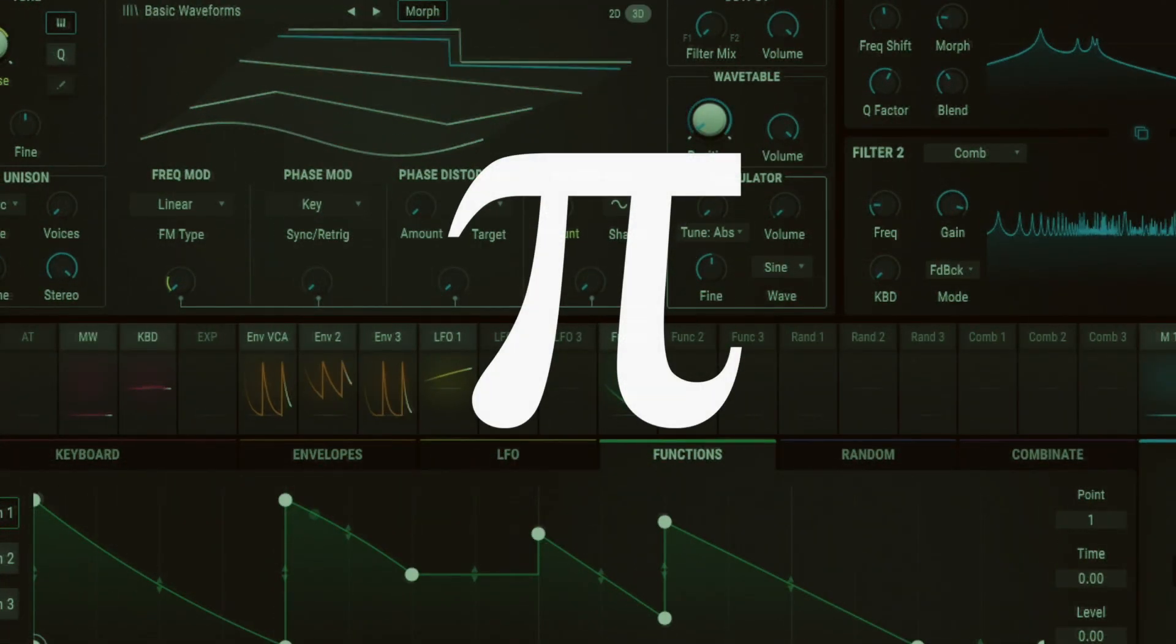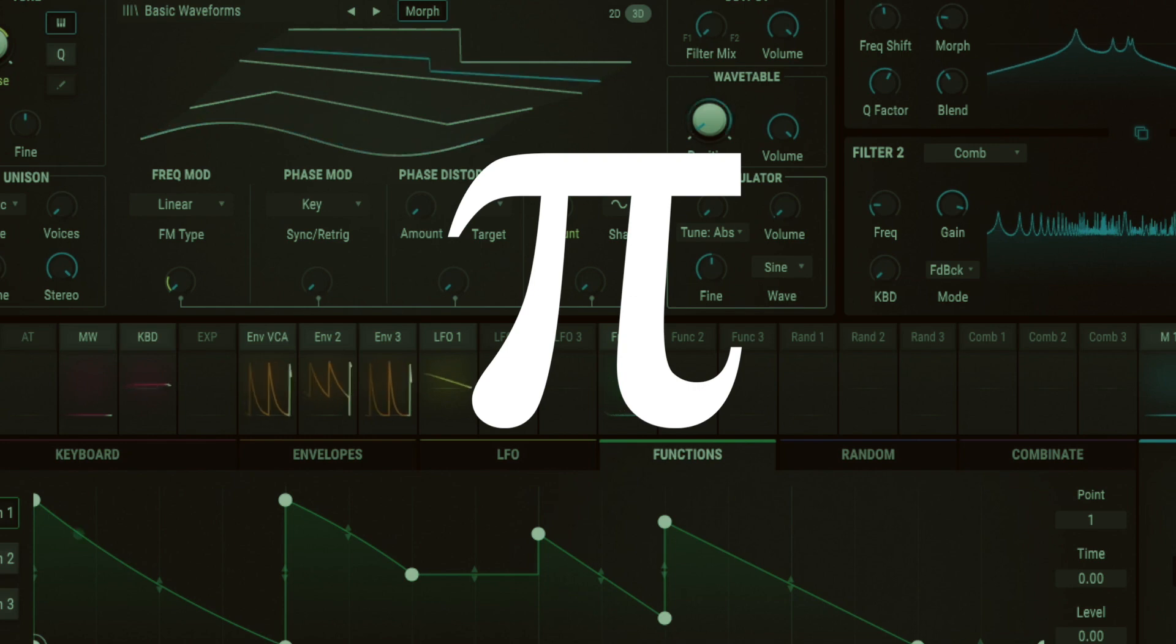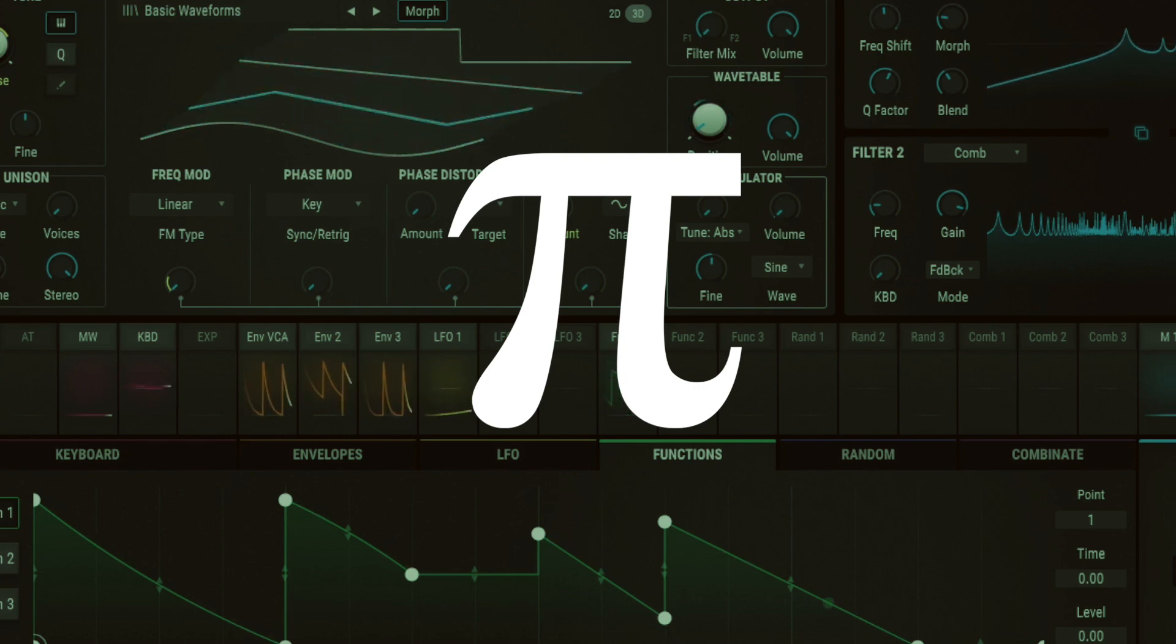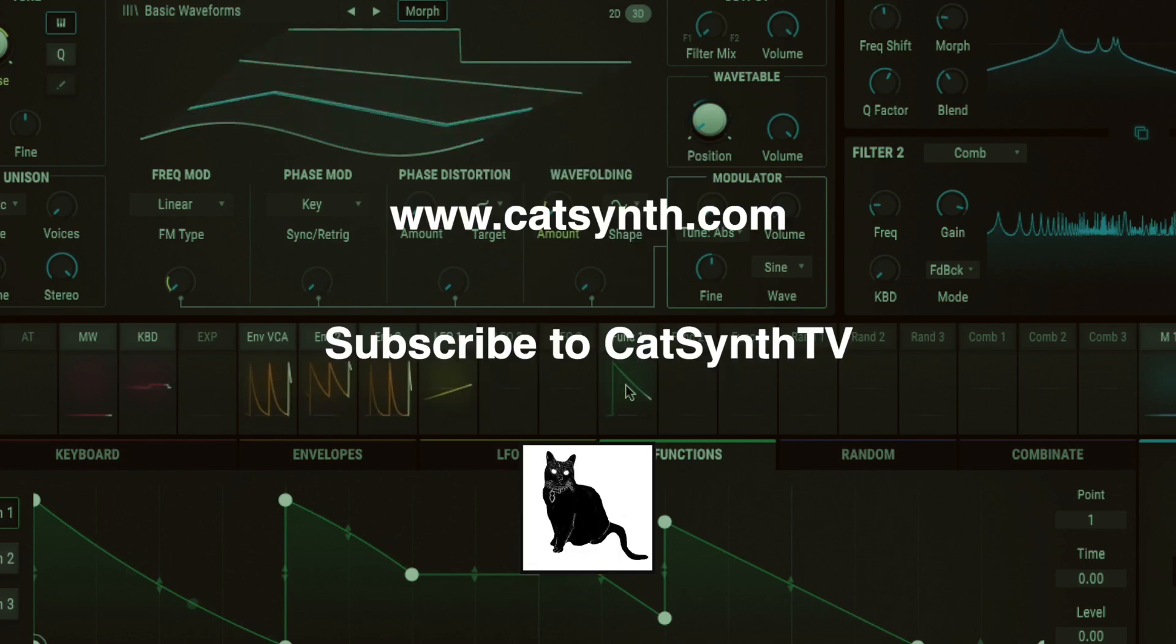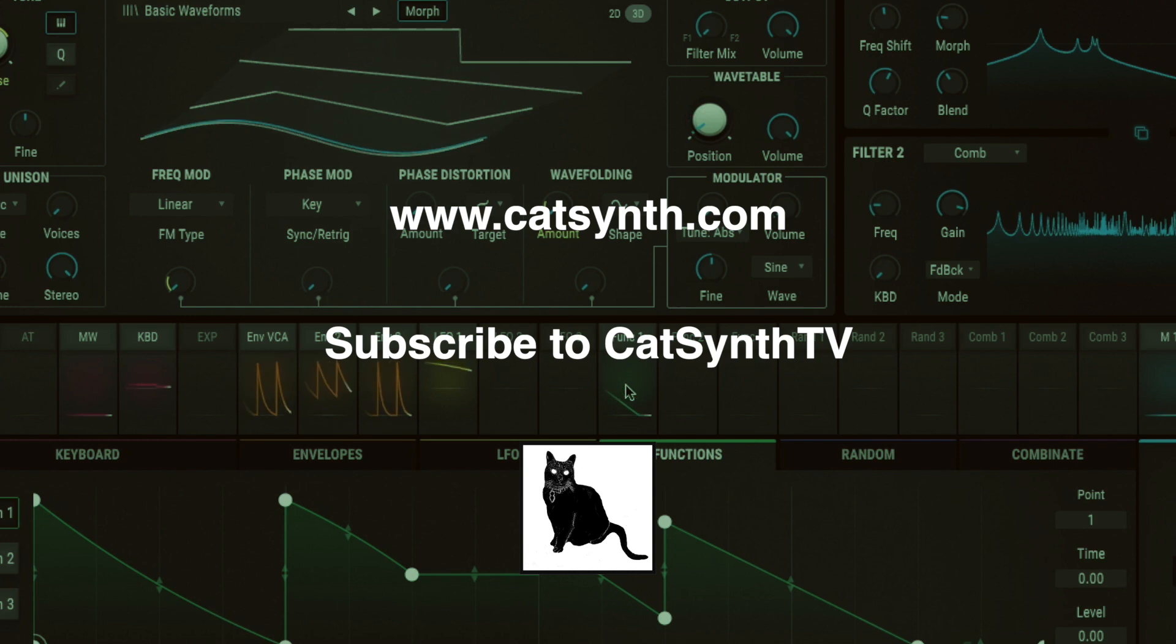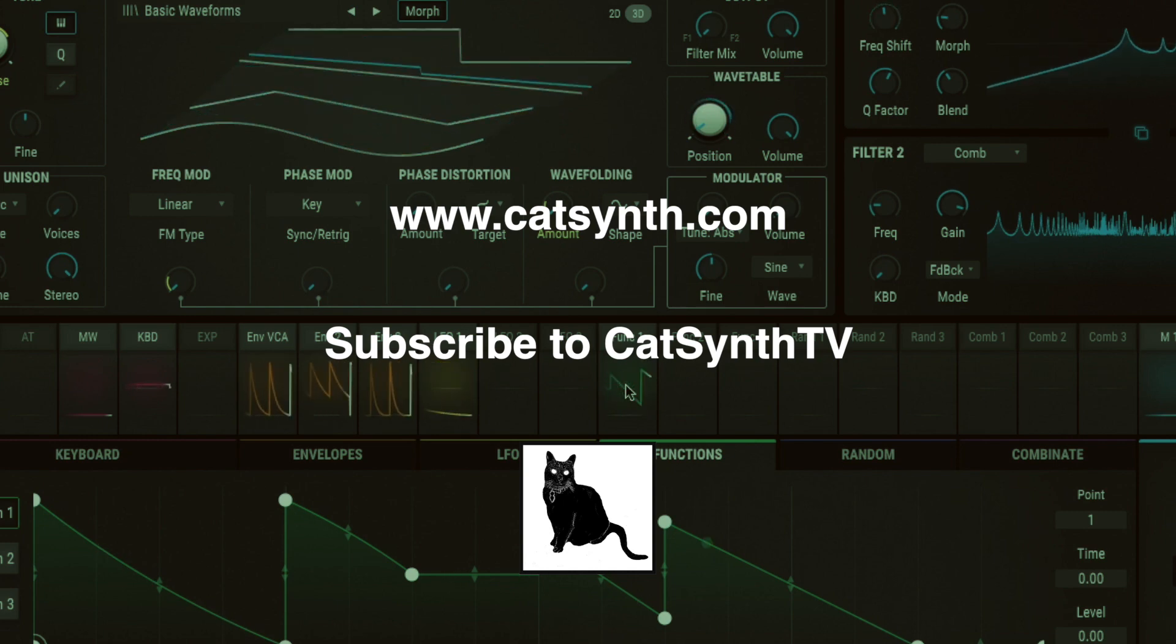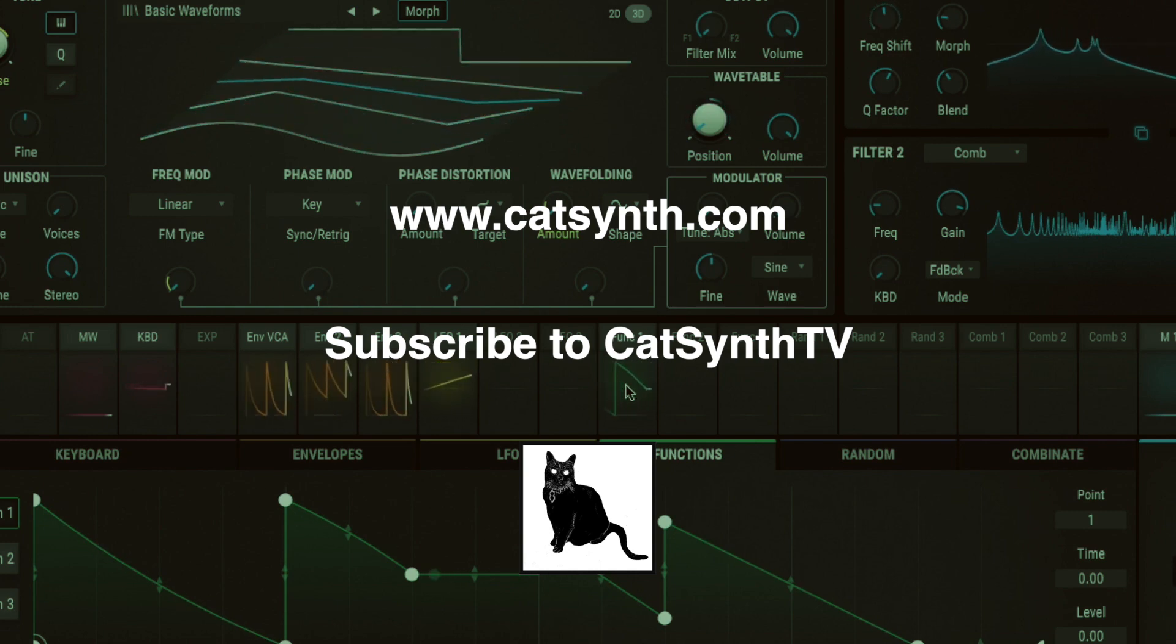For more information on pi and the things we discussed, please check out the description below this video. Thanks for watching. Check out more at www.catsynth.com and please subscribe to Catsynth TV.